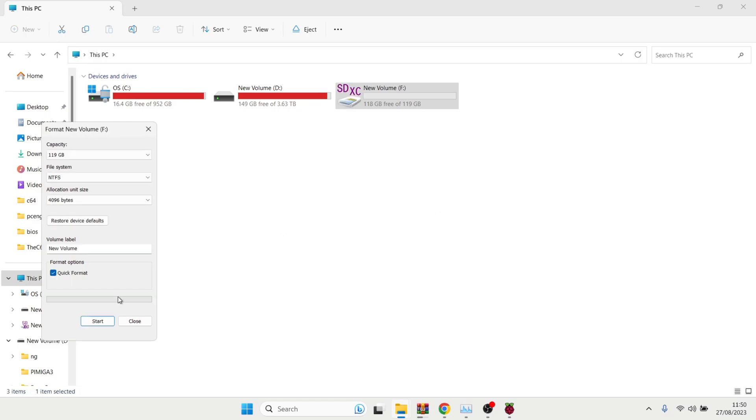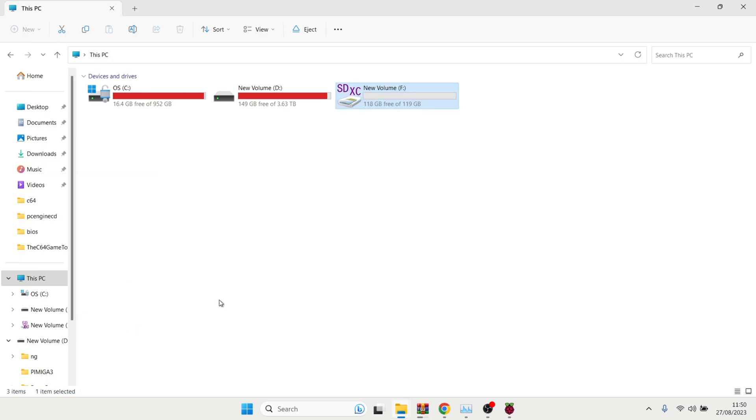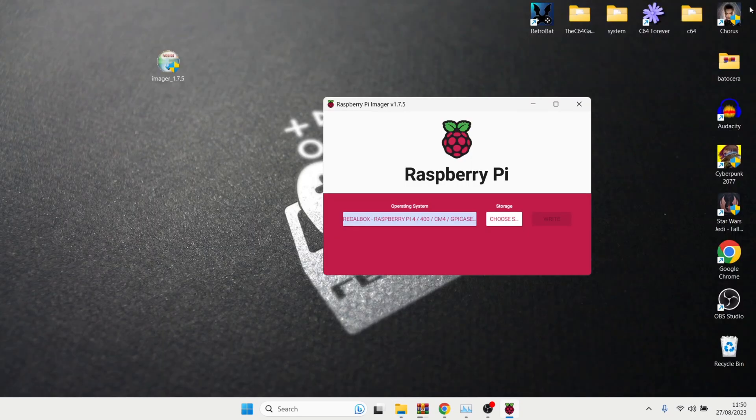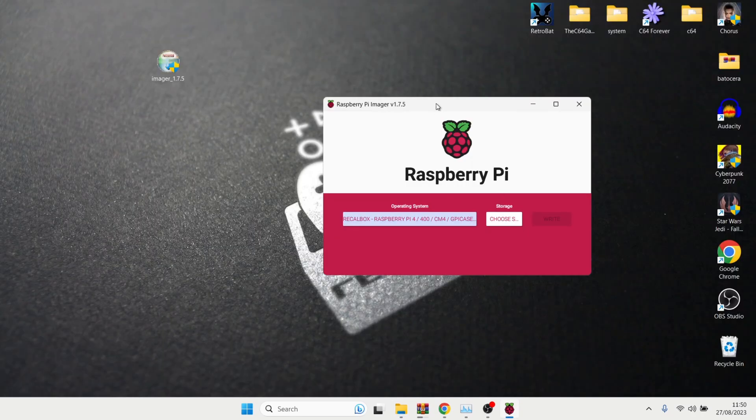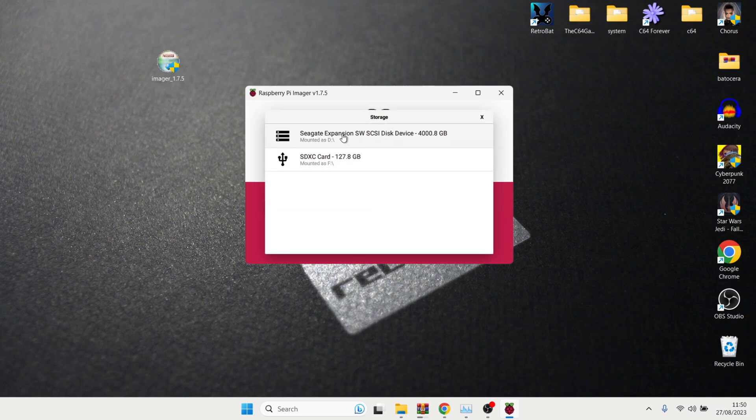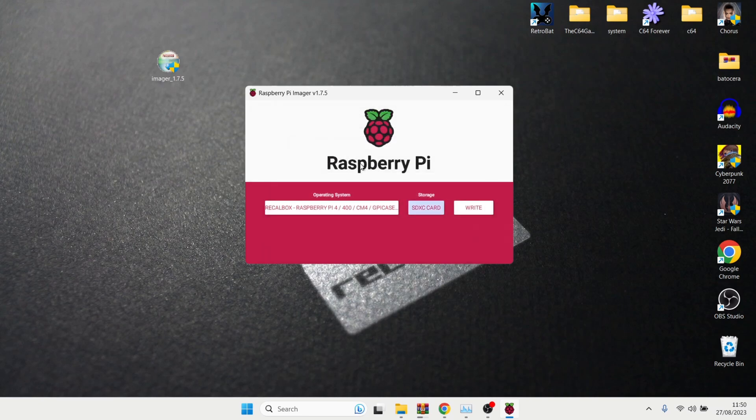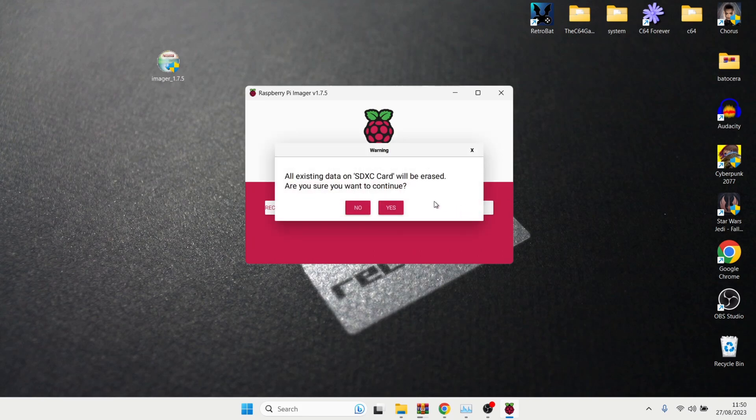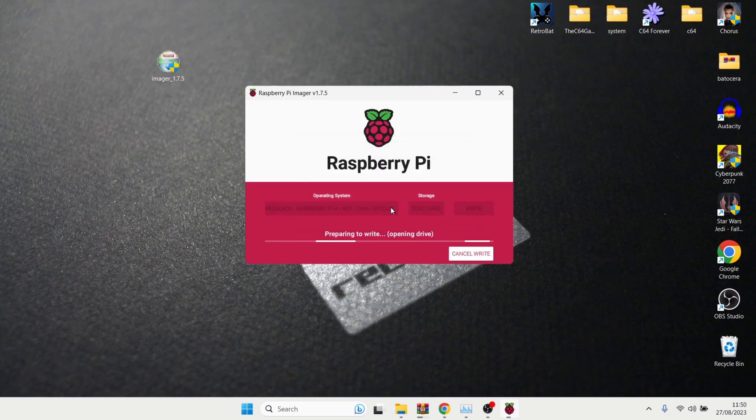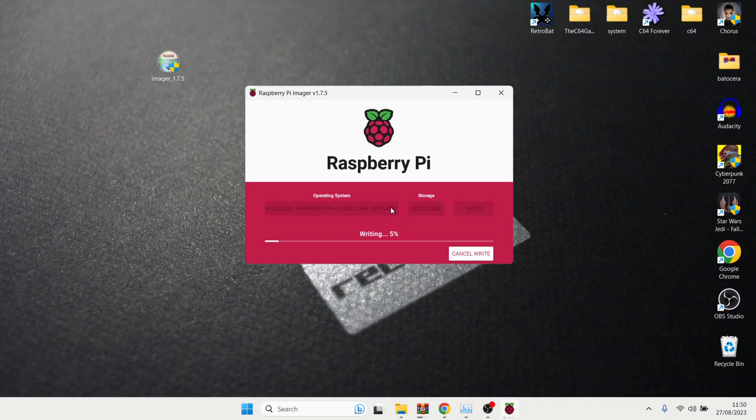So we now know that our drive is drive F and storage. So choose. And here it is. Just here. SDXC, 127.8 gigabyte. Mounted as drive F. Left click on this one. And simply press on write. And it's just going to warn you that everything on that SD card is going to be erased. Press yes on this. And that's going to take a little bit of time now. This is going to write this recalbox image onto our SD card. So be patient for this.